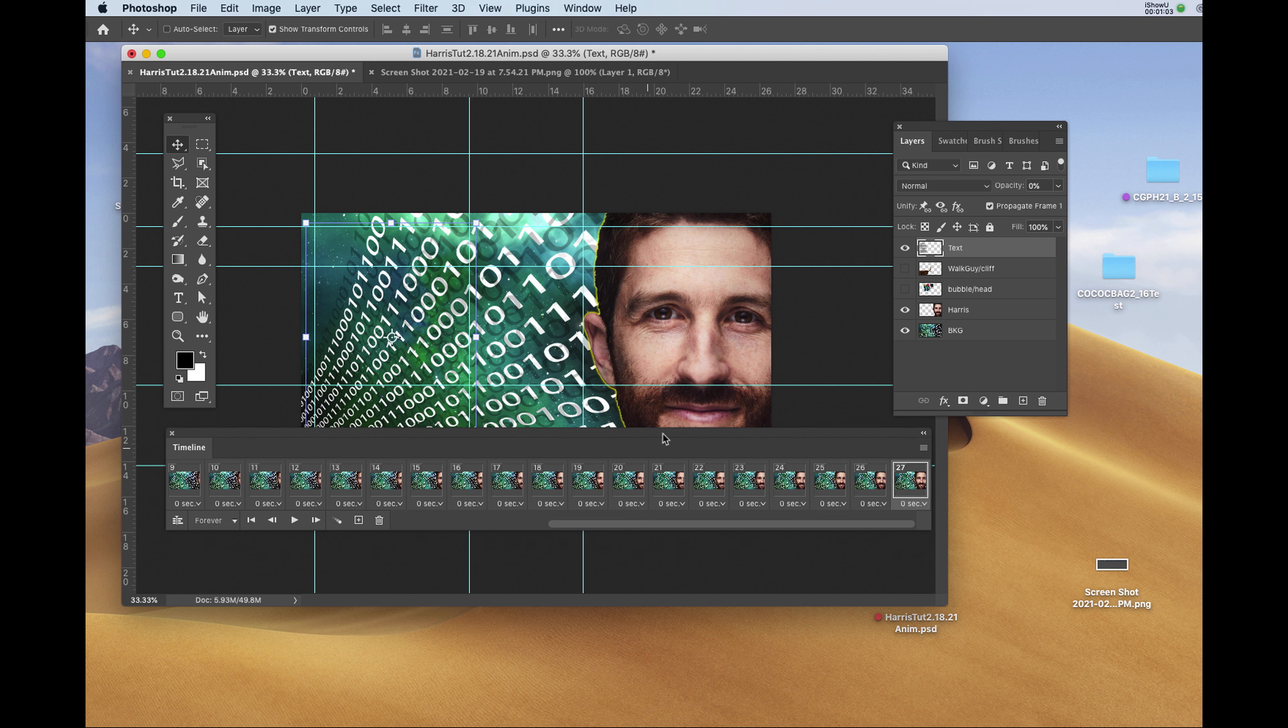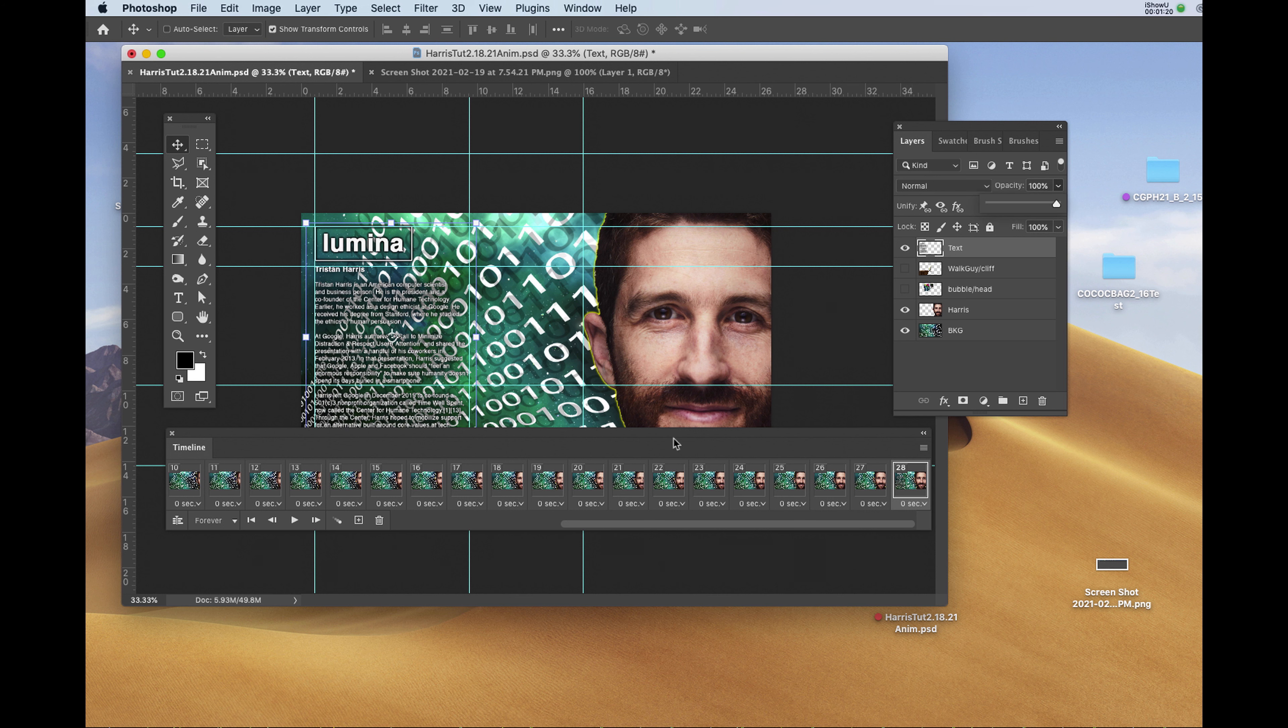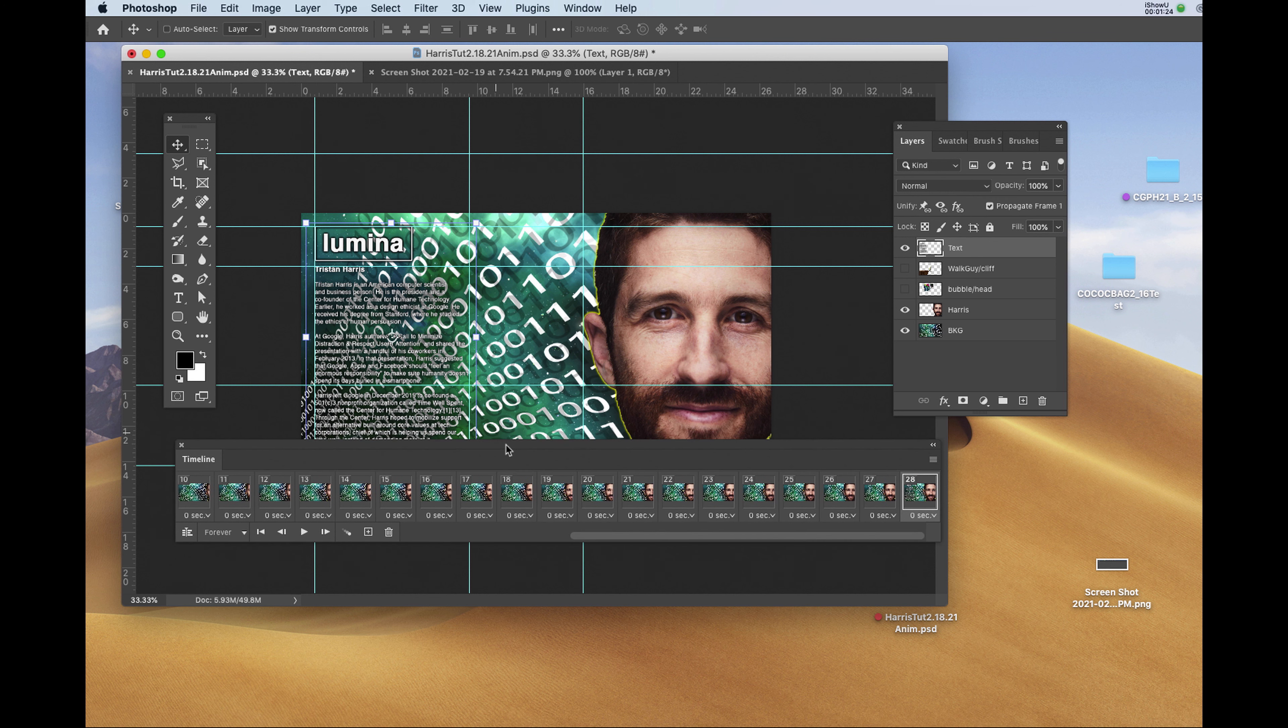Going to the timeline, I'll click on the new frame icon to the left of the trash can. In that new frame, number 28, I'll make the opacity 100% again. We're going to make it fade in over a duration of 15 frames.